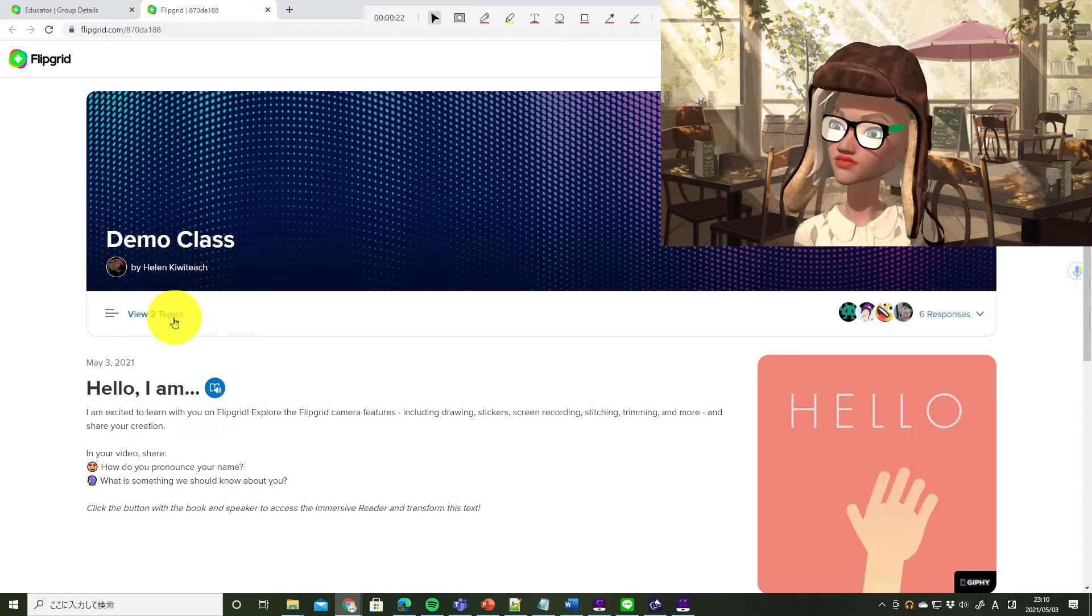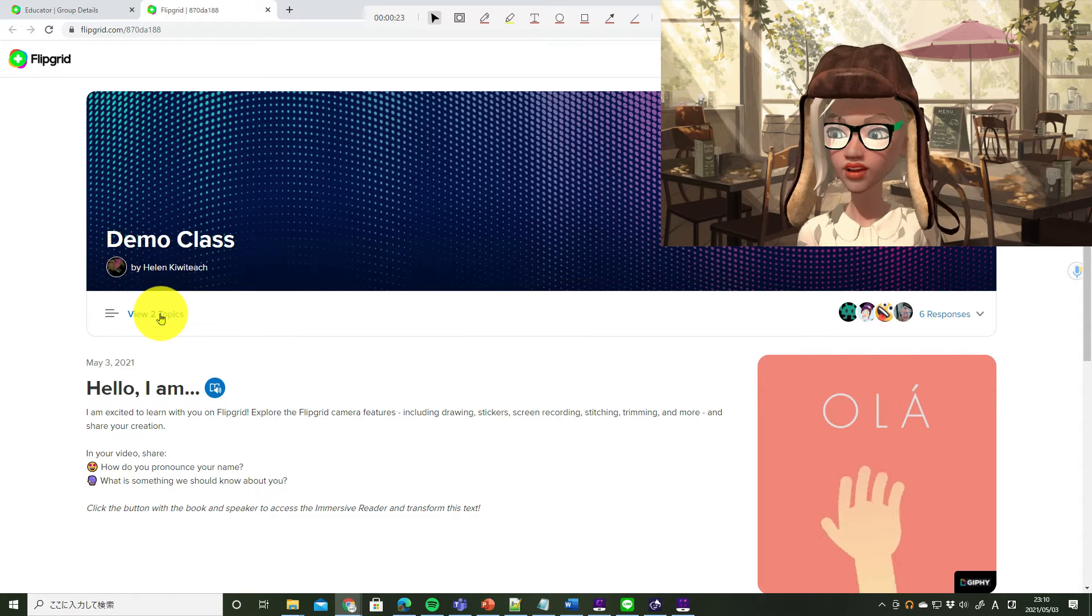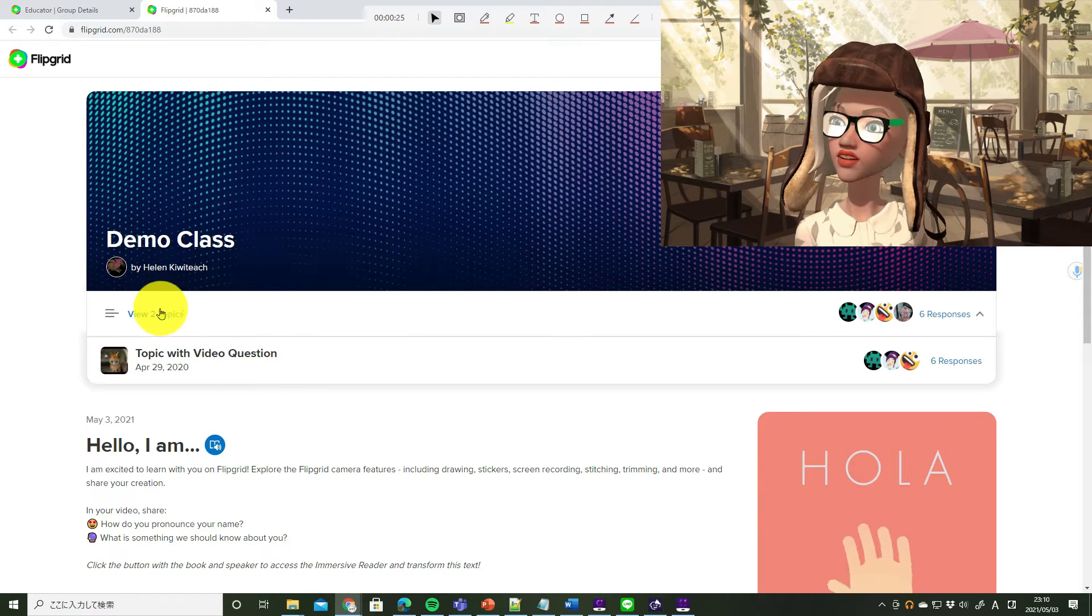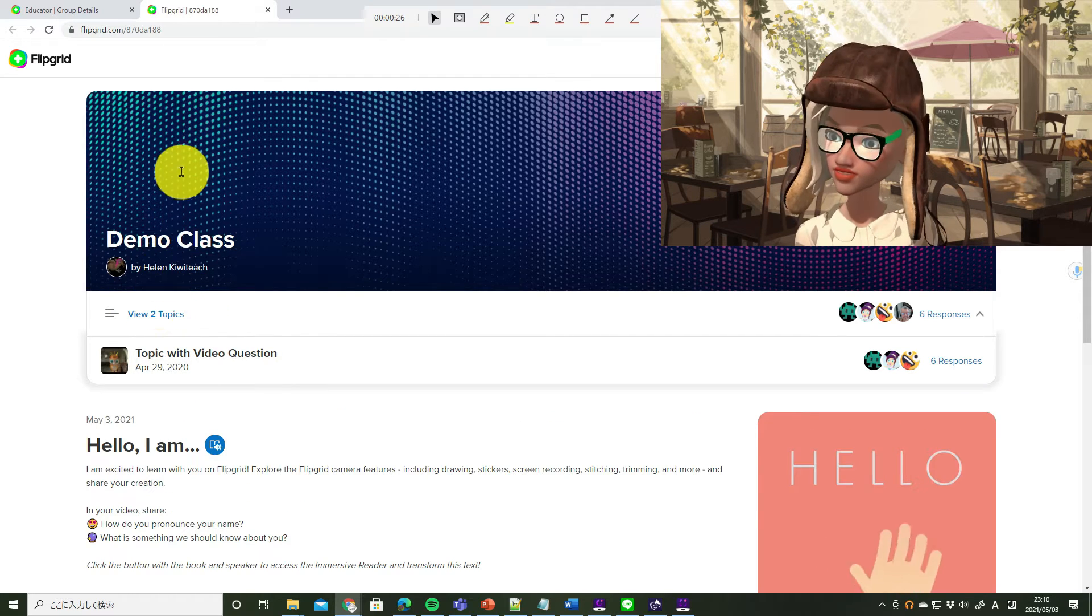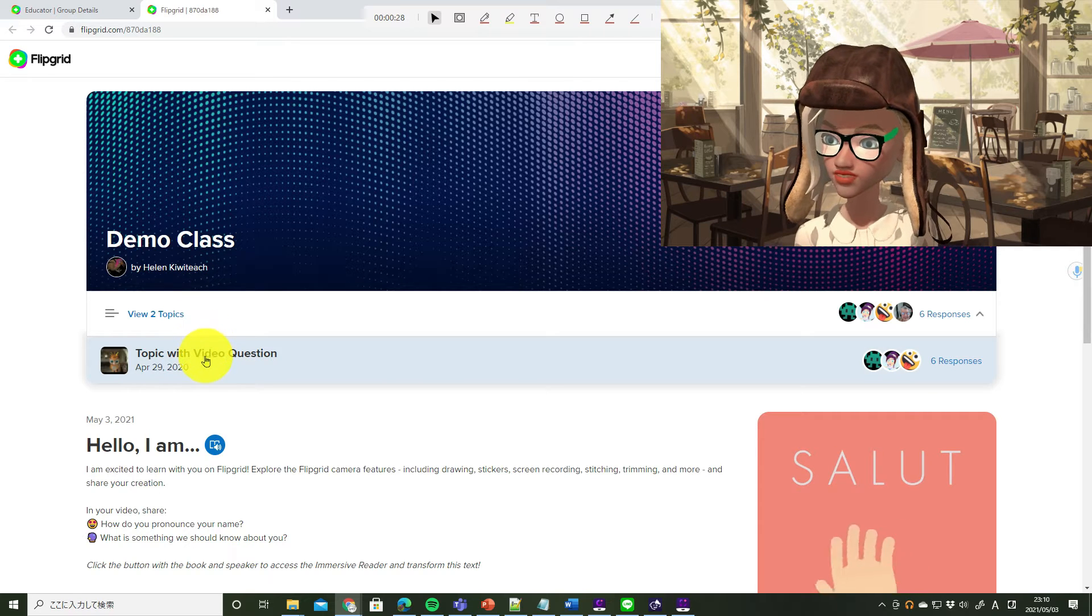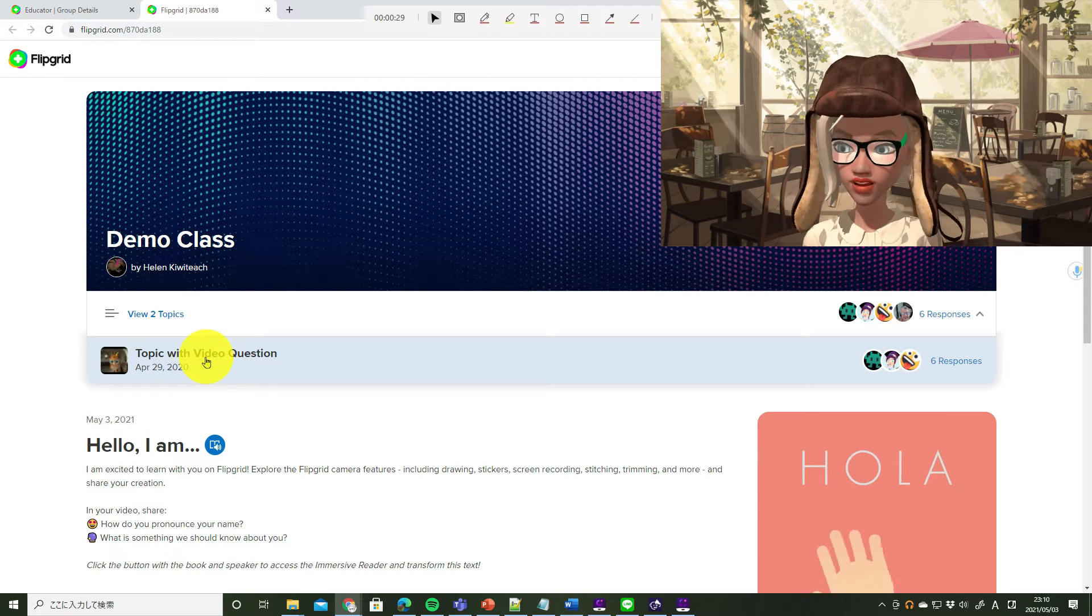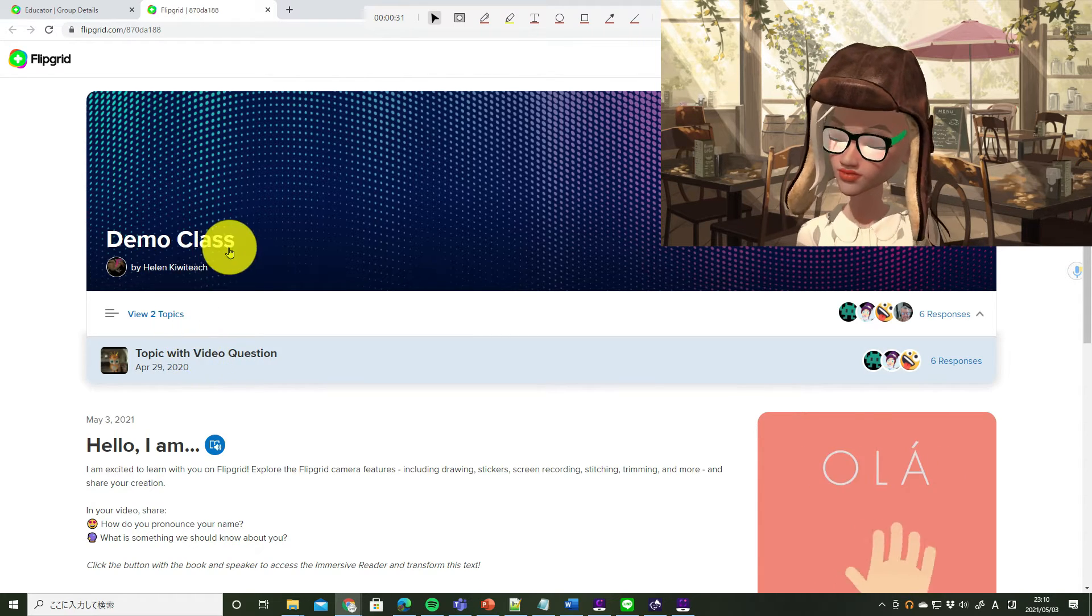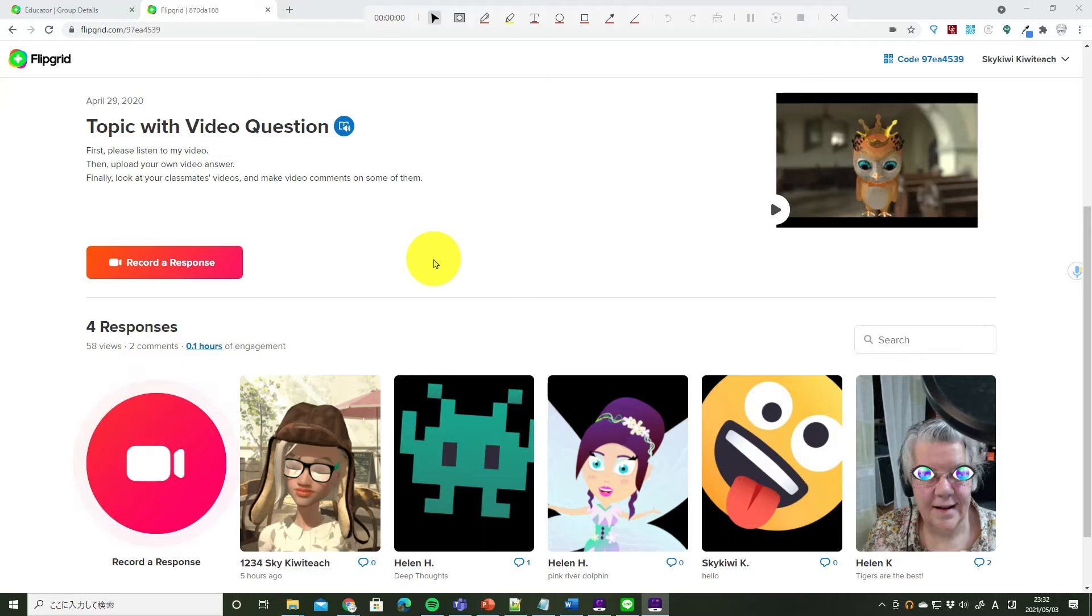こちらは、Flipgridのデモクラスです。教員の名前、最初の課題、それから、View Topicsをクリックすると、このクラスに属している全ての課題を表示することができます。Record my answer.